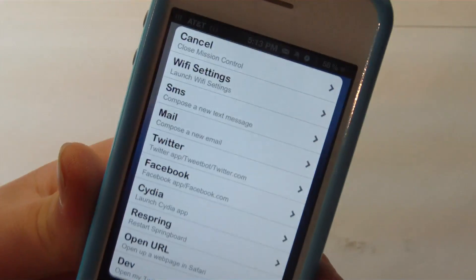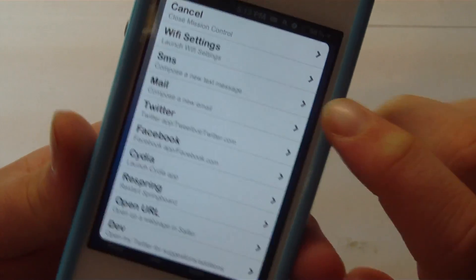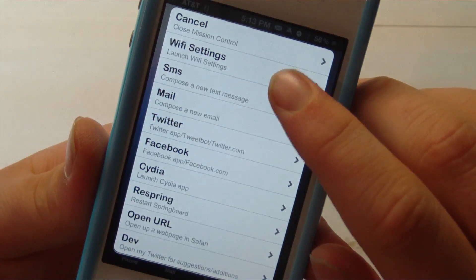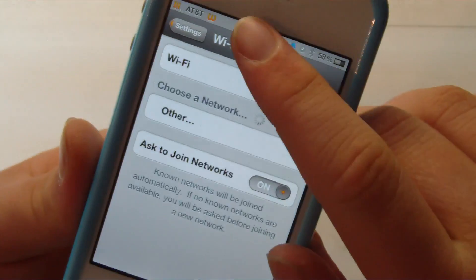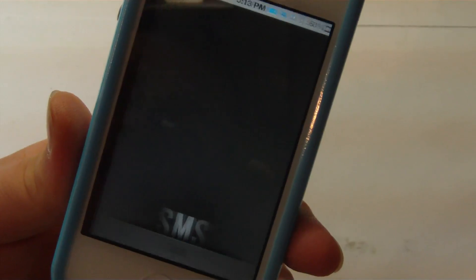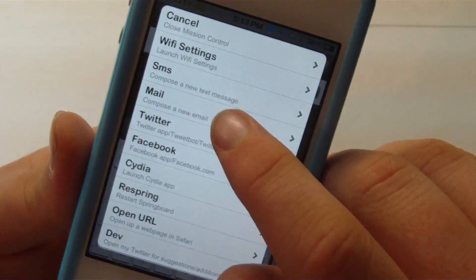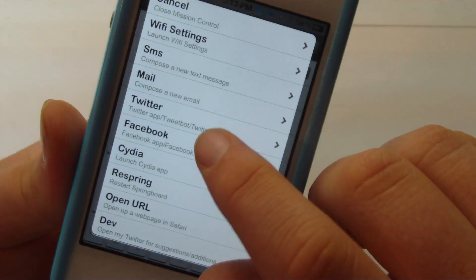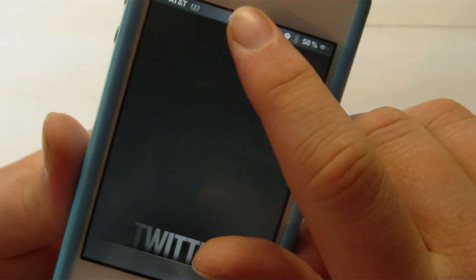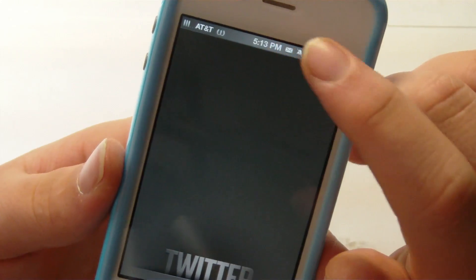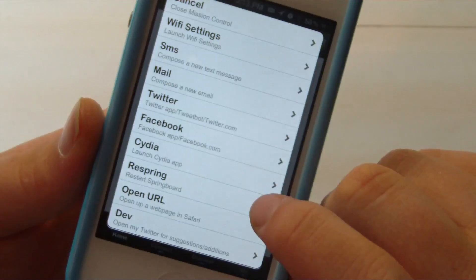So let's go ahead and double-tap here. You can see that we have these shortcuts. We can go ahead and do Cancel, which closes it out. We can go right to our Wi-Fi settings, which is really nice to go fast between some things. You can go right over to SMS, and you can go to Mail. You can go to Twitter. I'm not going to go into Facebook. But you can go between all these applications and all these really cool shortcuts, and it's actually really cool.